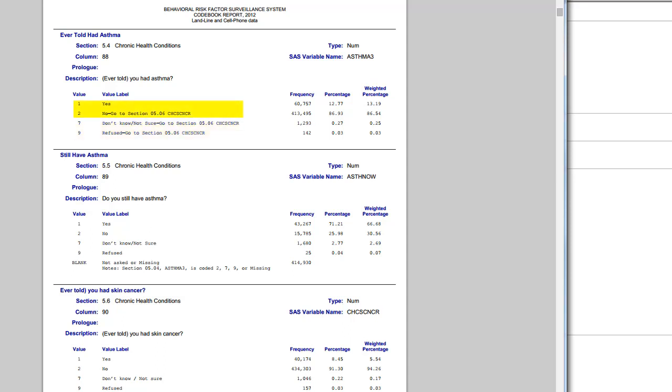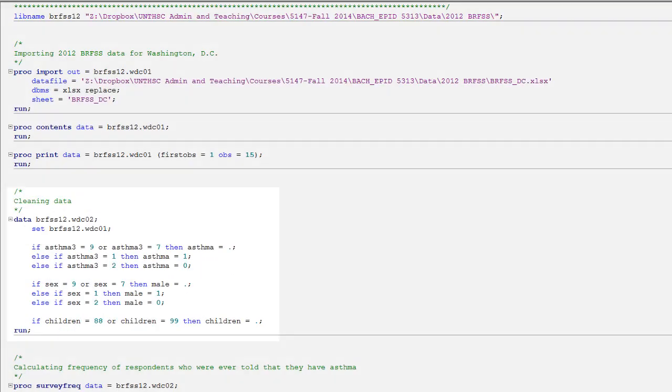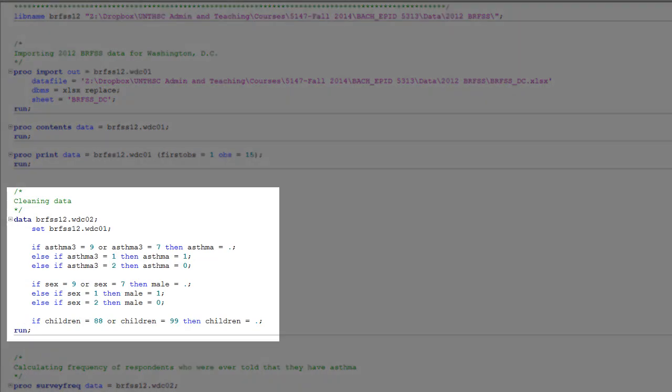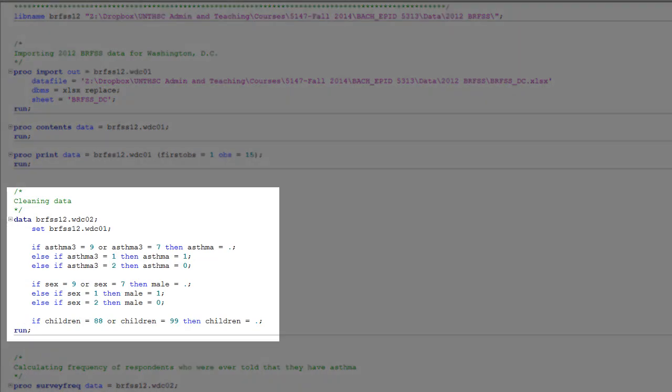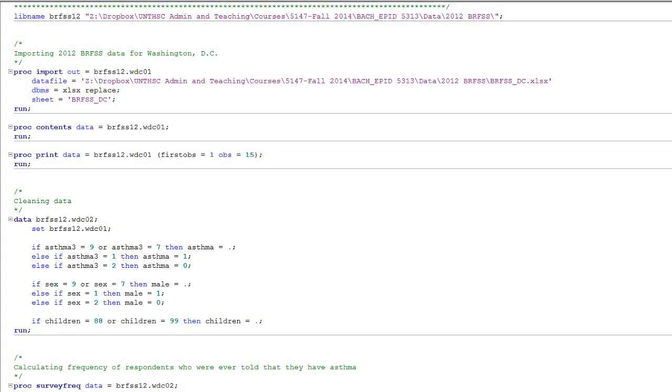Also notice that the value of 1 currently means yes, and the value of 2 currently means no. While it's completely optional, I recommend that you recode all dichotomous yes-no variables to zeros and ones. In this data step, I'm just creating a new dataset and recoding my variables of interest.